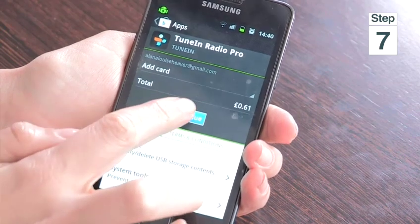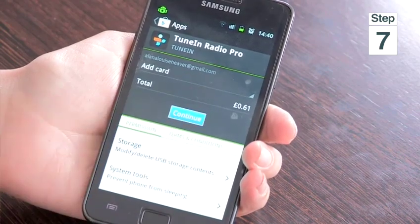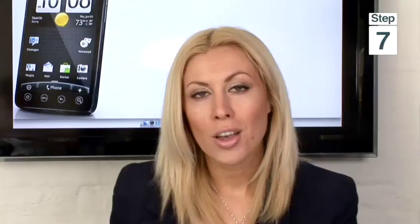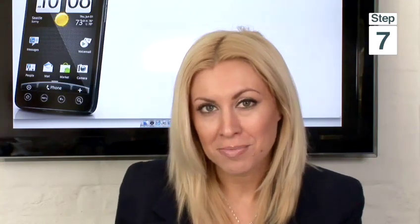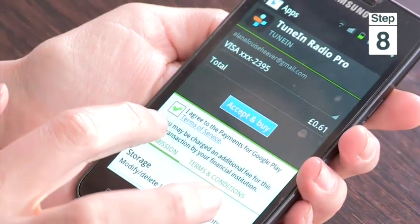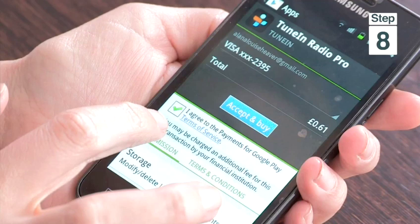You may be asked to sign into your account, select a payment method, or add a new card. Once you have filled in your payment details, click Save. Accept the terms and conditions by tapping on the tick box.